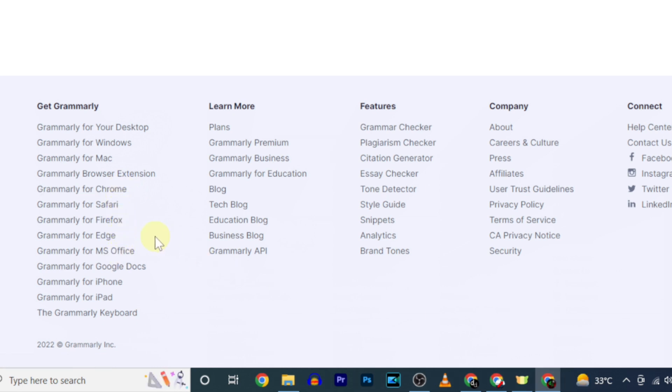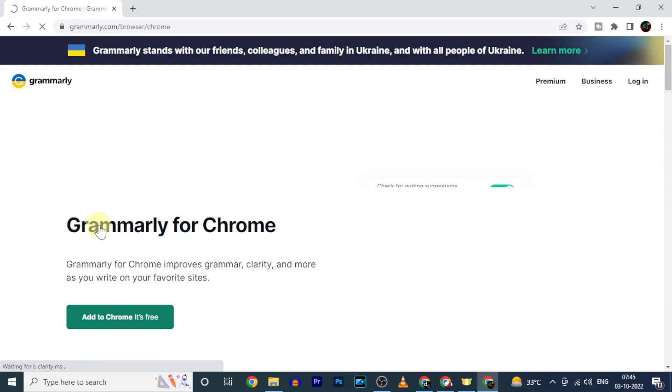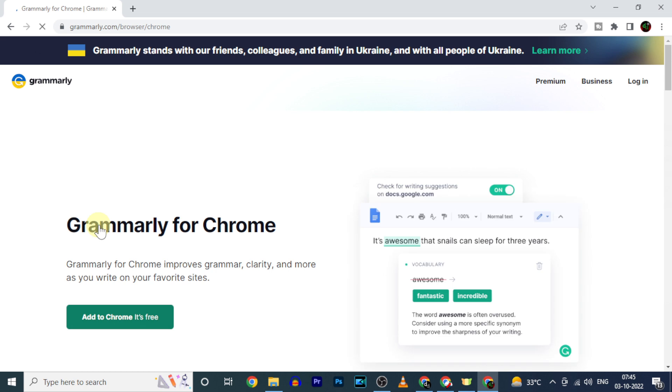For now we are going to install this Grammarly Chrome extension. So just click Grammarly for Chrome. Now click Add to Chrome, it's free.